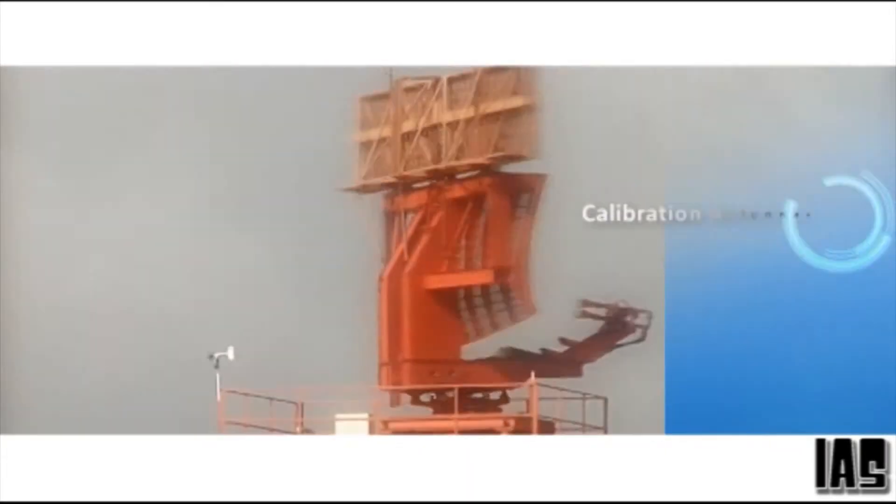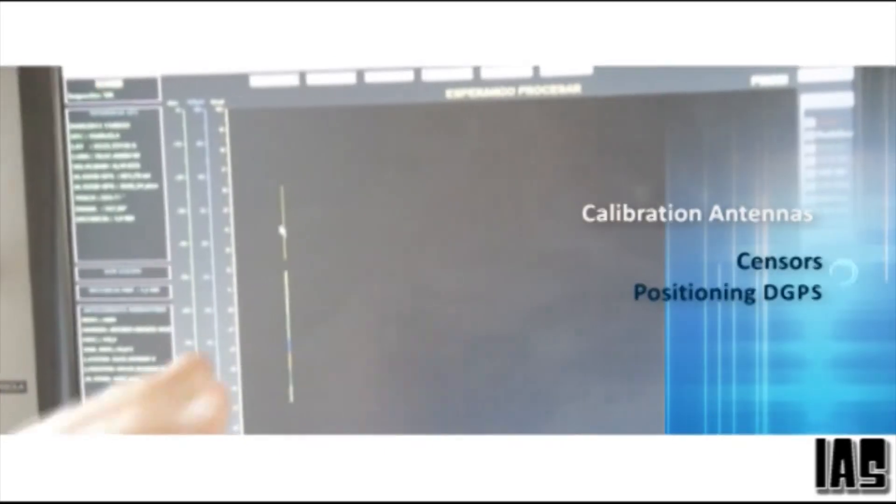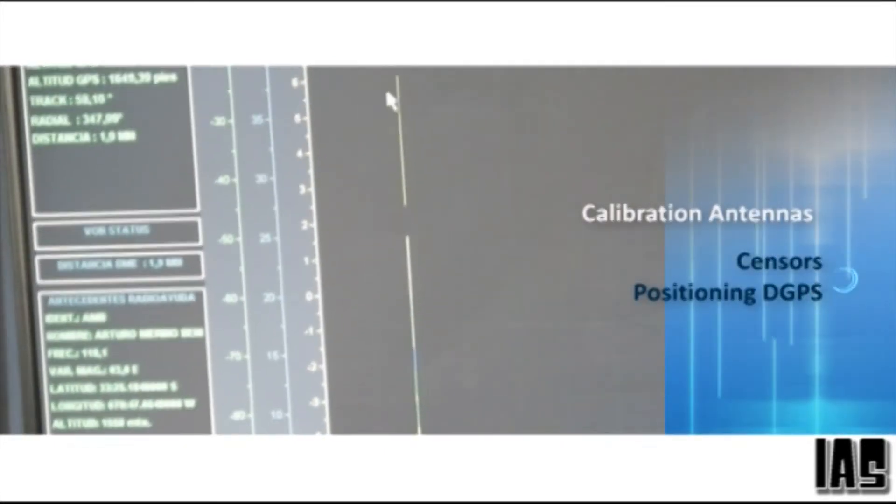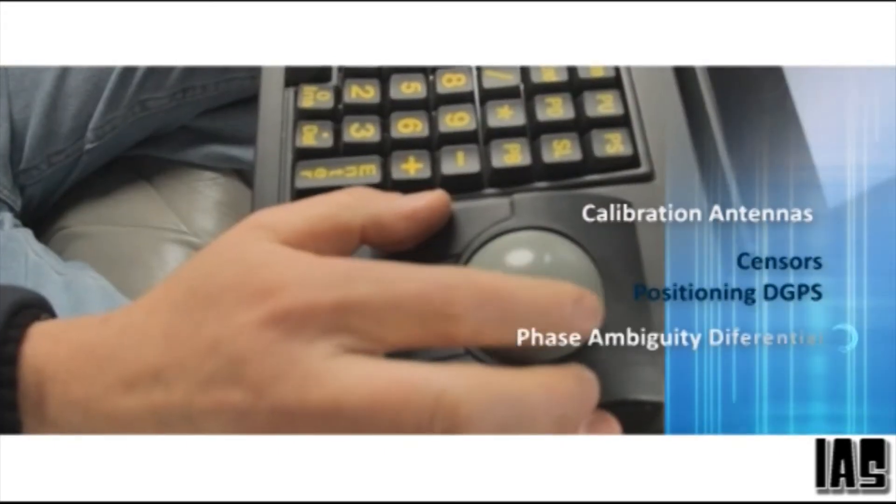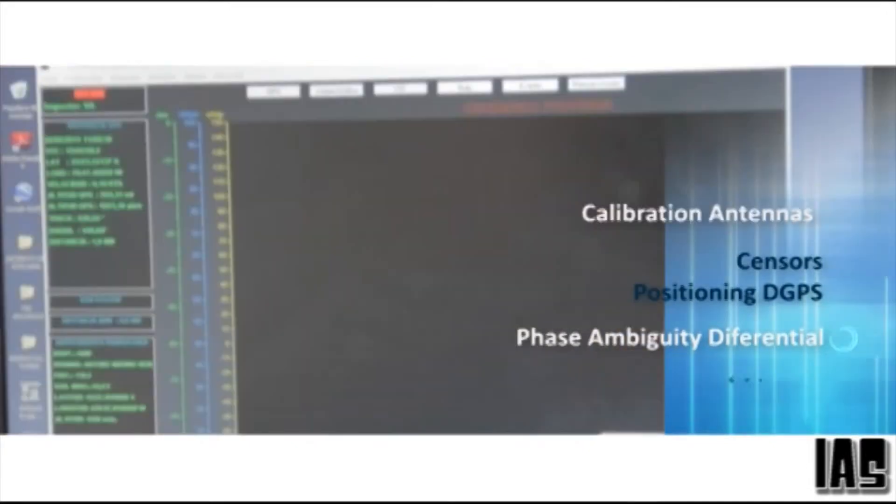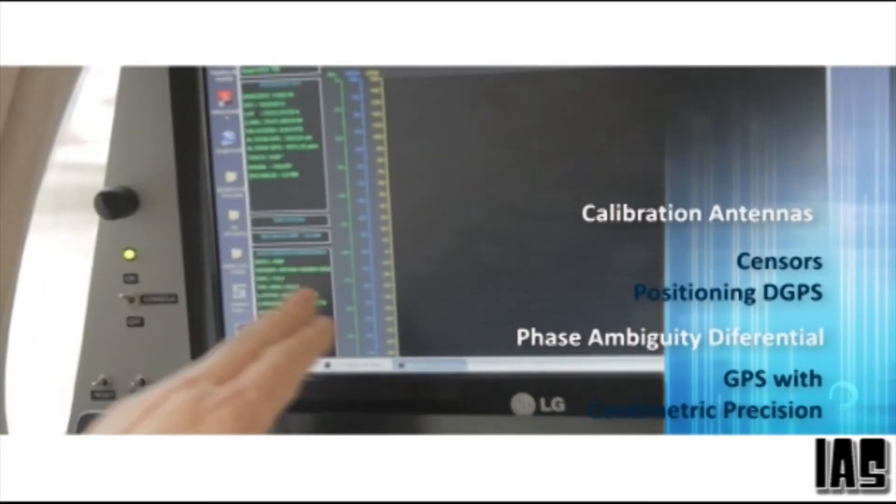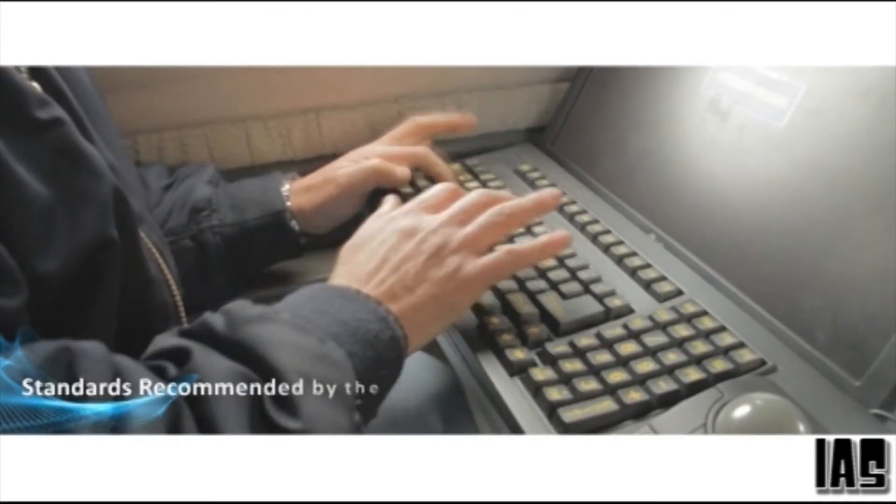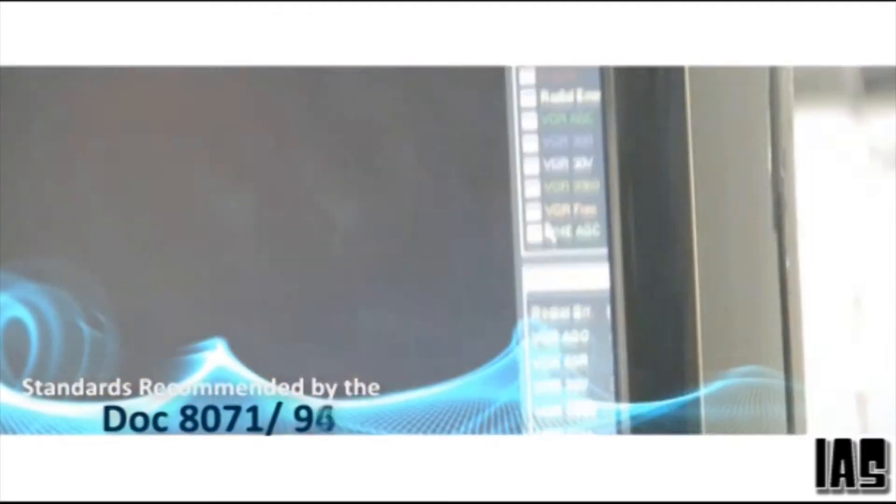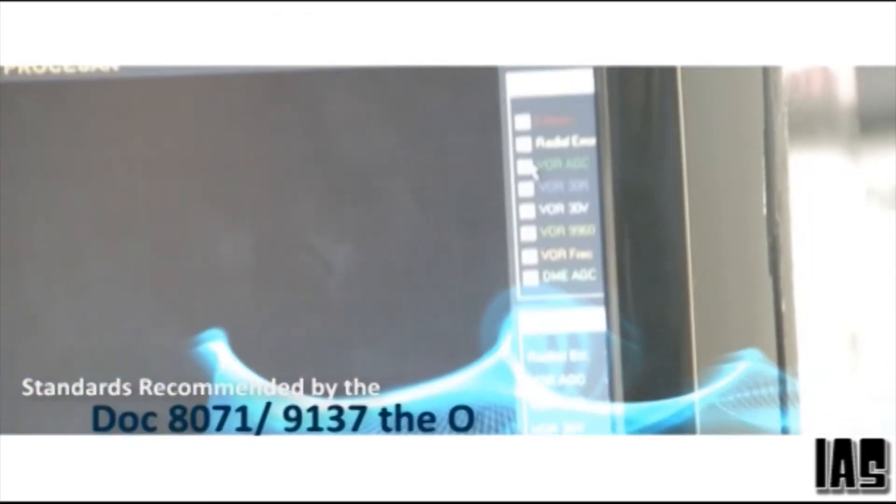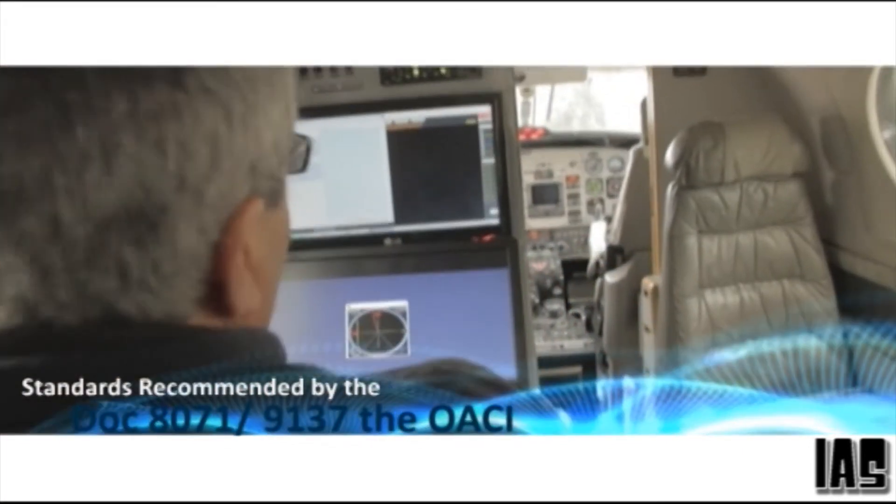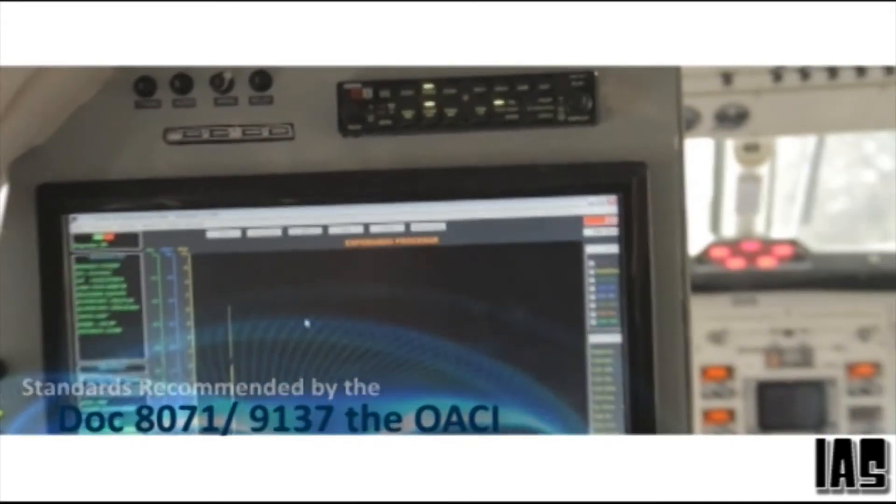We have dedicated aircraft equipped with calibration antennas, multiple G-GPS positioning sensors enabling phase-ambiguity differential resolution, which results in GPS precision to the centimeter. This enables us to execute calibration of nav aids with lower tolerances than prescribed by the new standards recommended by ICAO, as outlined in their documents 8071 and 9137.